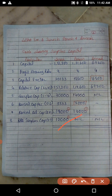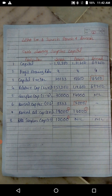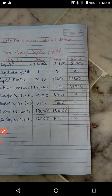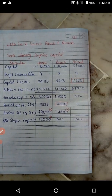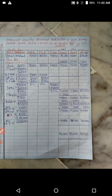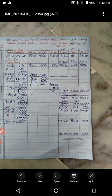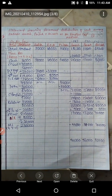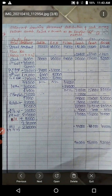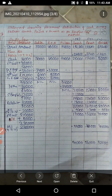Numbering is given: number one is assigned to 12,000 and number two to 18,000 and 14,000. Now moving ahead with the statement of piecemeal distribution of cash. Here, creditors and bank overdraft are listed.